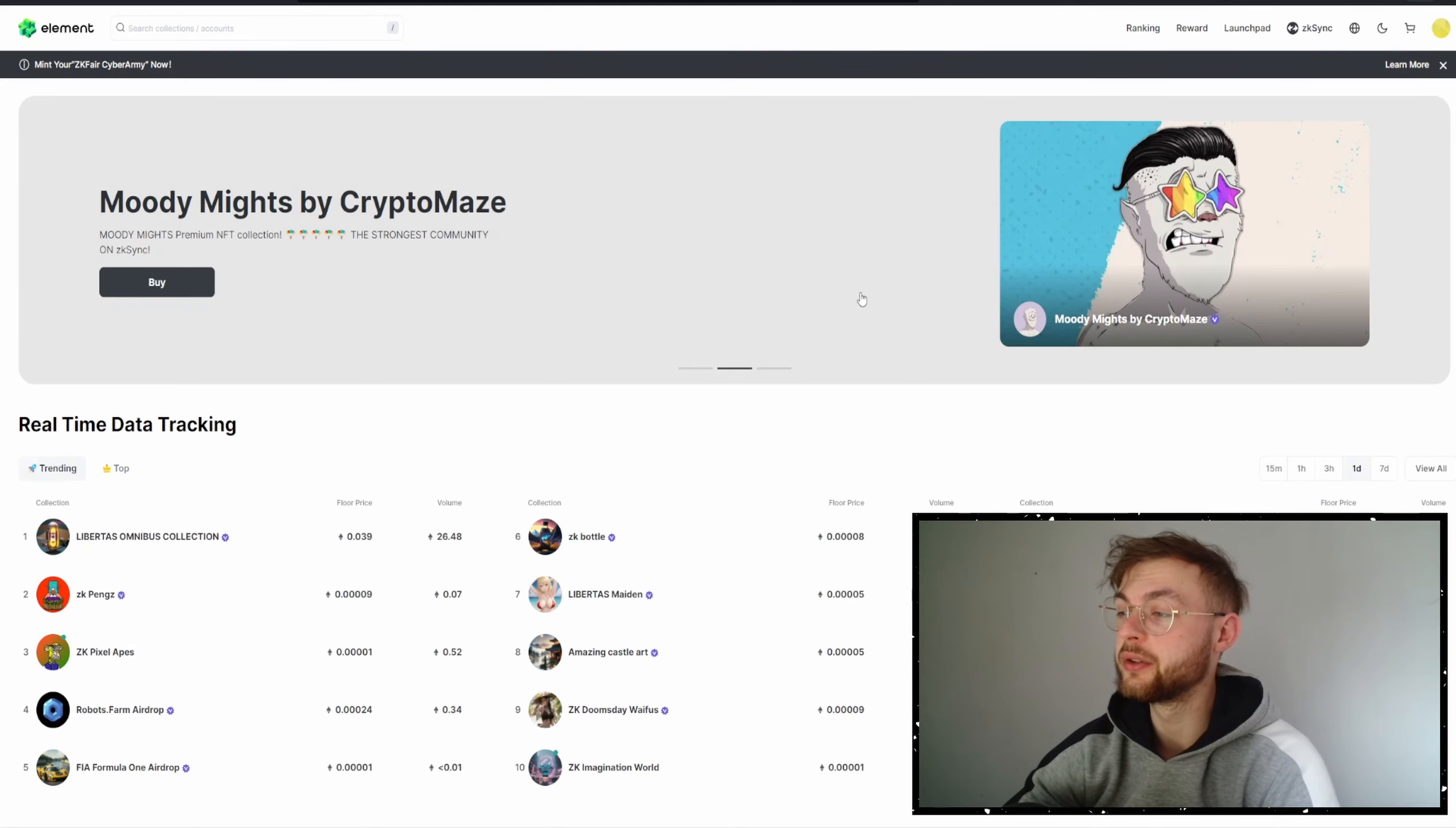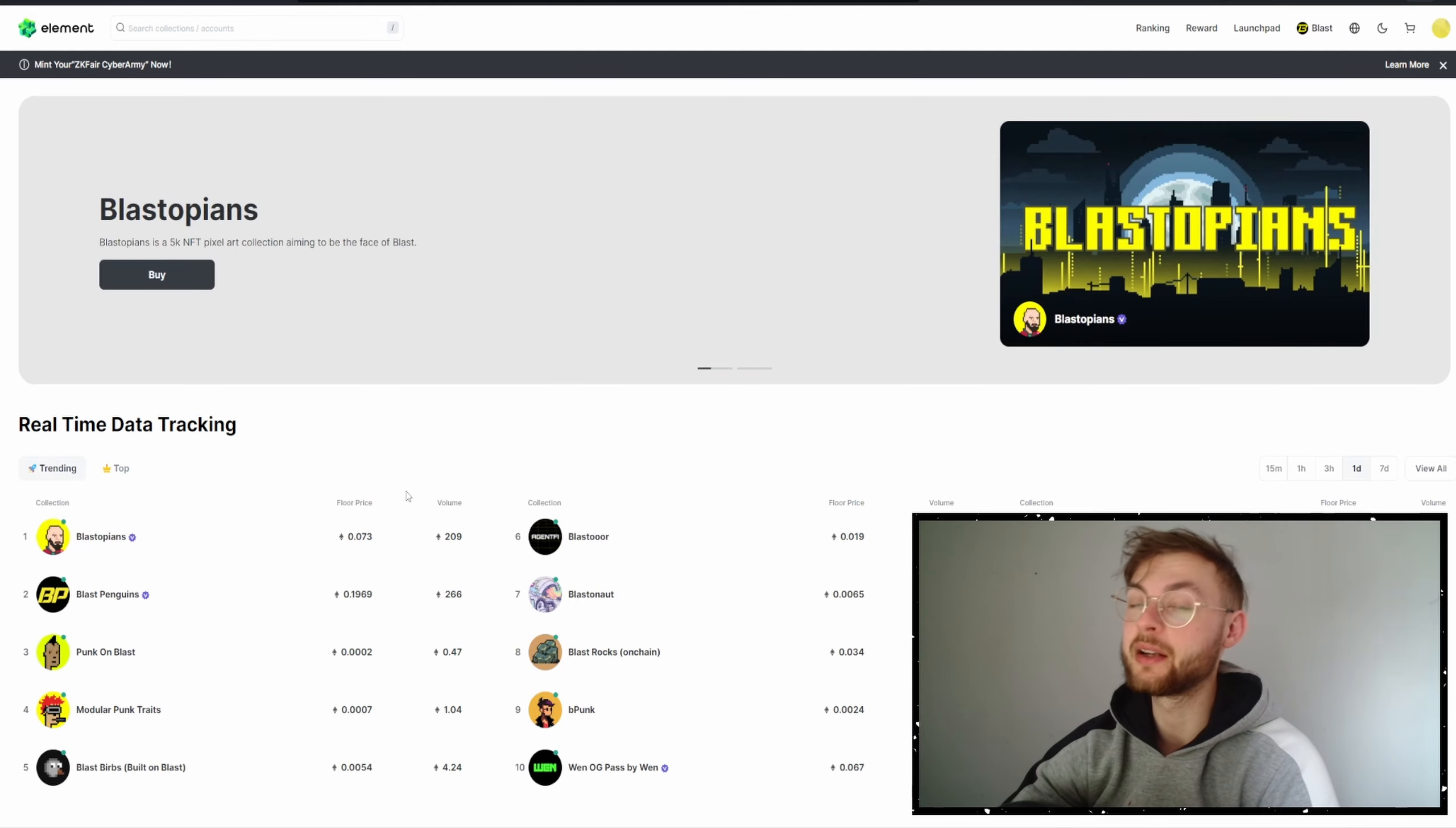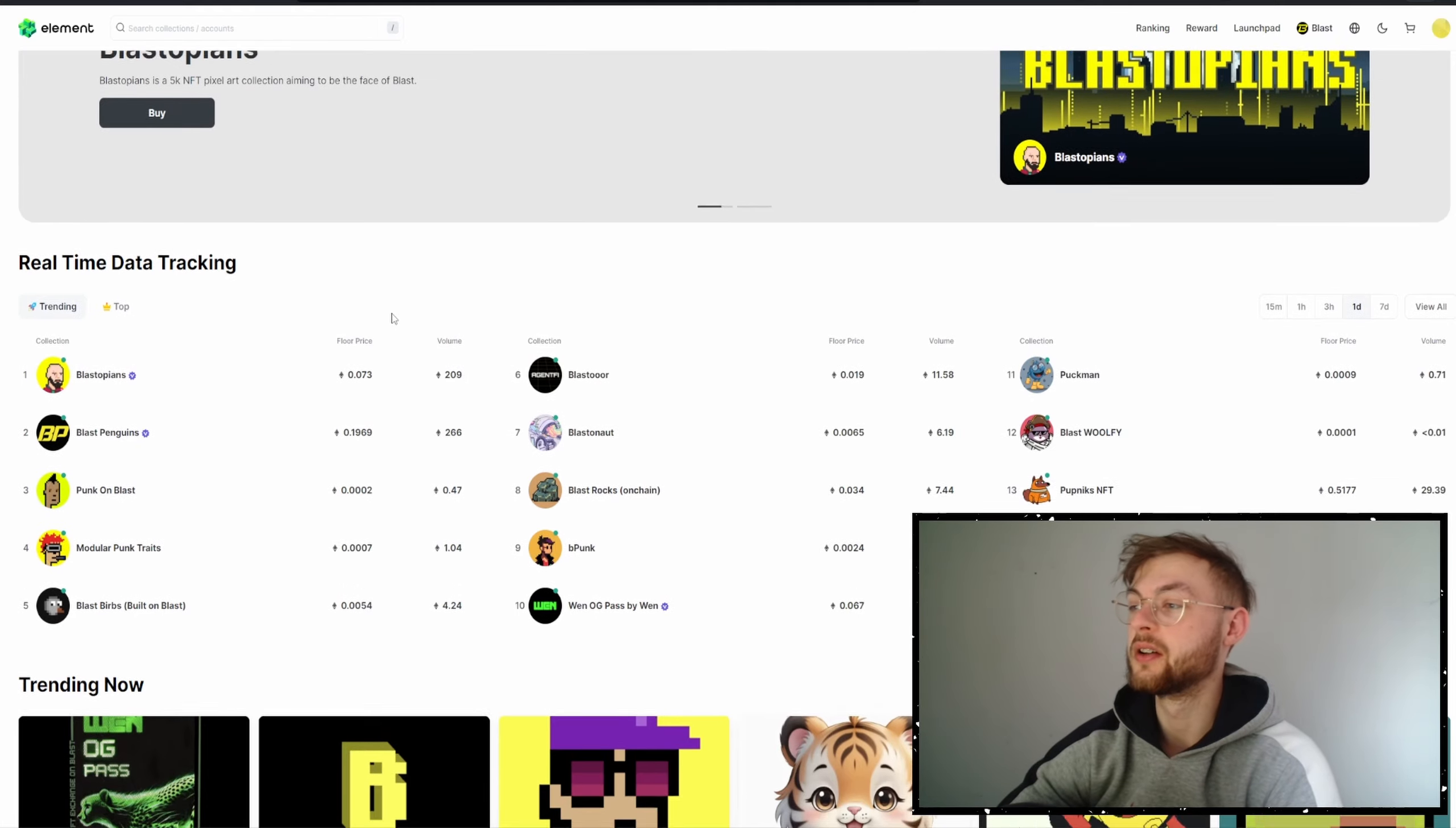Another way is you can go to Element Market and find some cheap NFTs on Blast. You can buy some if you want—no financial advice, guys, these NFTs might go to zero so you might never see your money again. For example, yesterday we had Blast Opians and today we're going to have Blast Runners. Blast Opians went from 0.03 to 0.075, so 2x from this point.